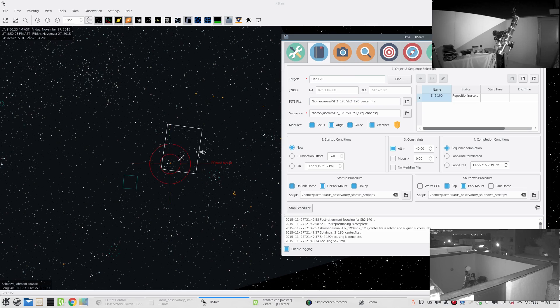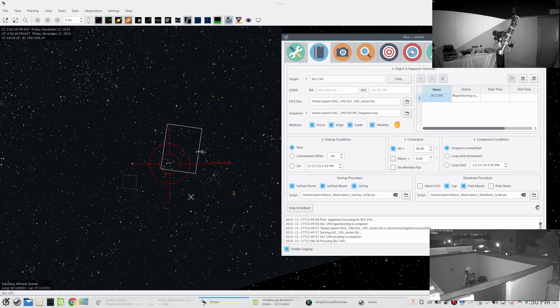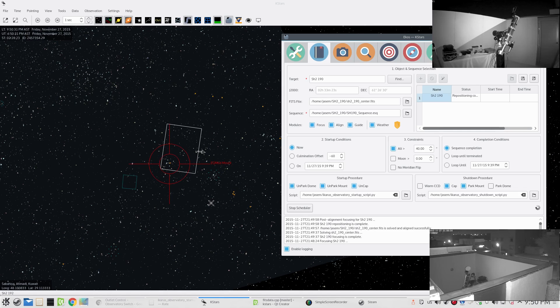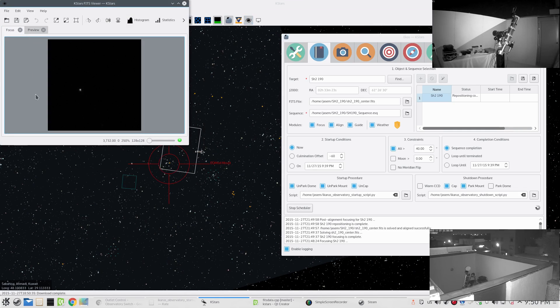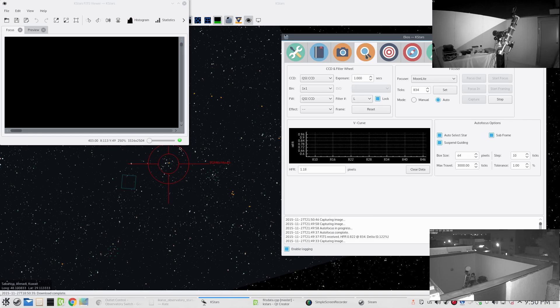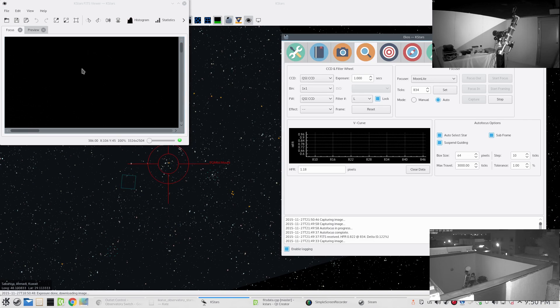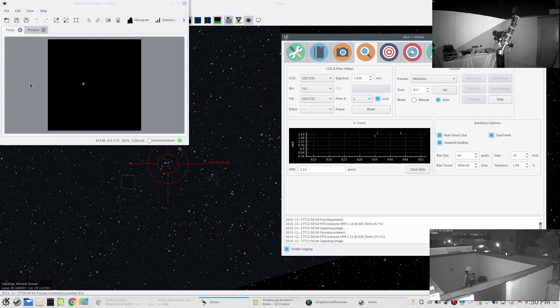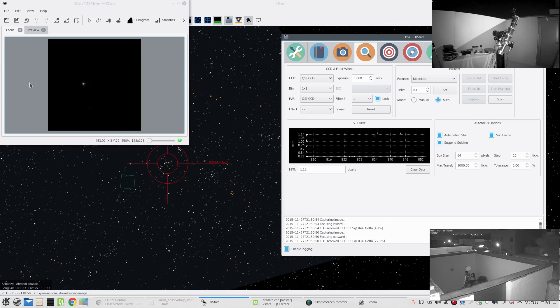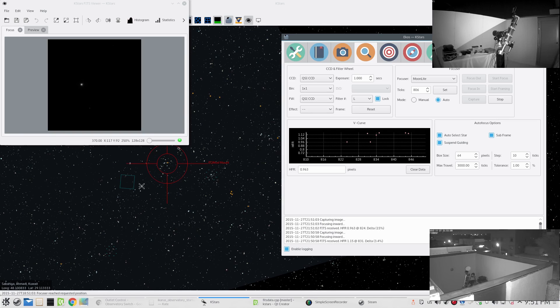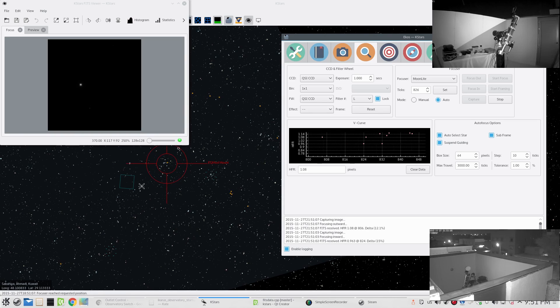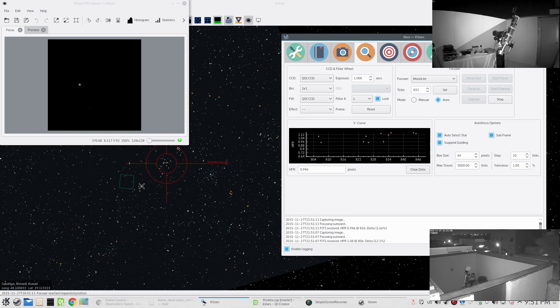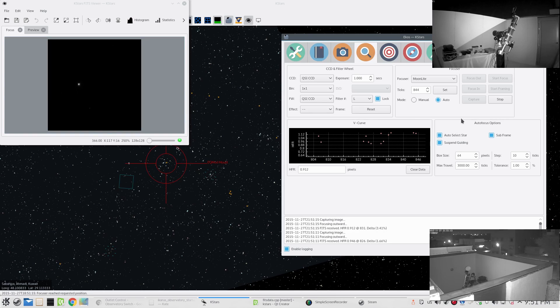Now we're running the post-alignment focusing, so it will take another frame because we actually moved. The frame was here and now it's centered over here. We're running another focusing operation just to make sure that we get everything ready for the capture module. There we go, the autofocus procedure. This is now the first frame for the autofocus procedure and now it's subframing. The same process as we had before but this time here. The autofocus star is selected automatically by the procedure.